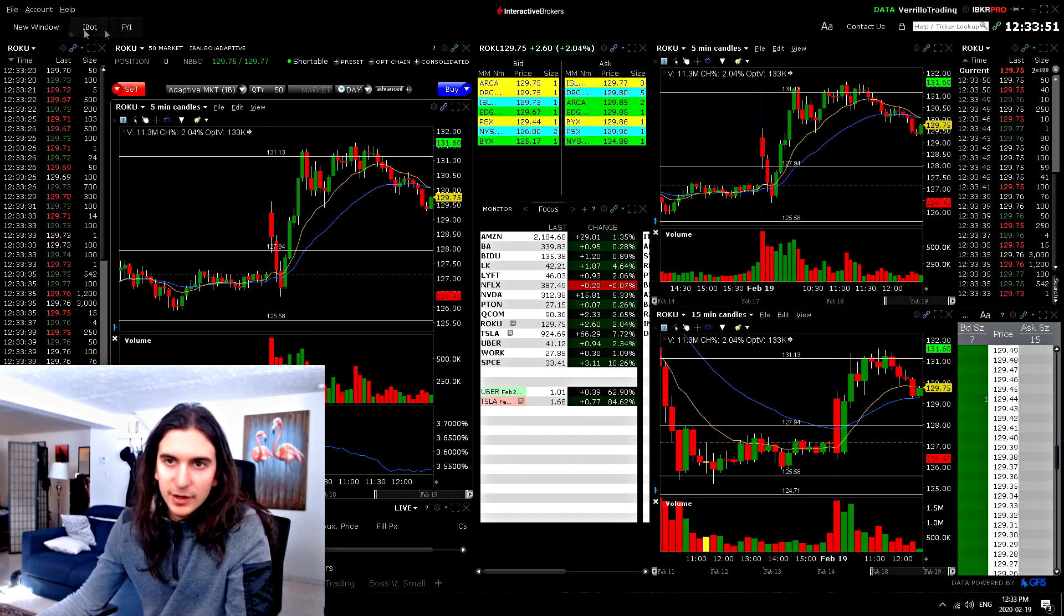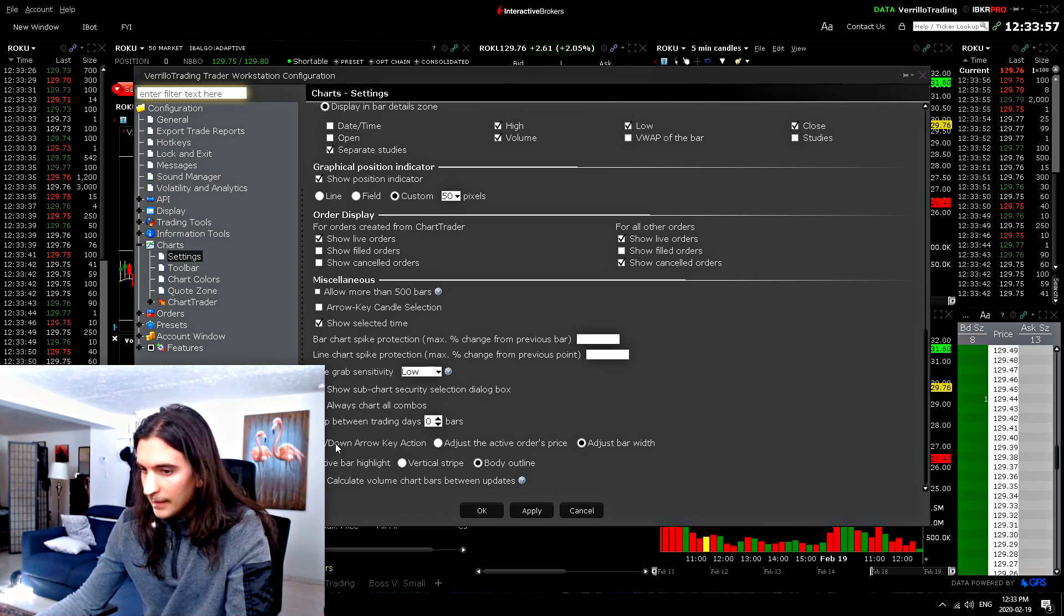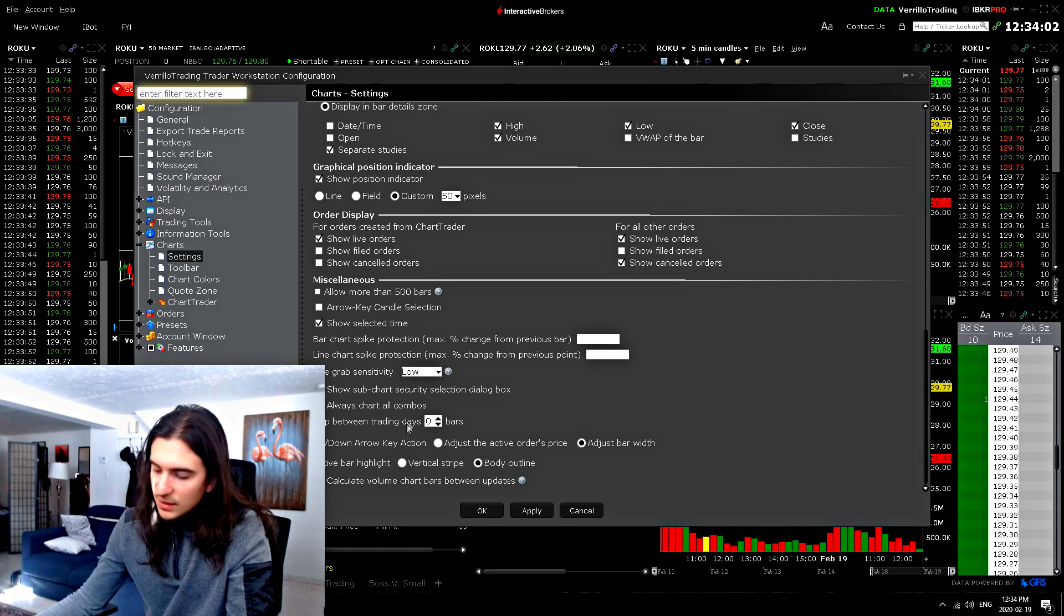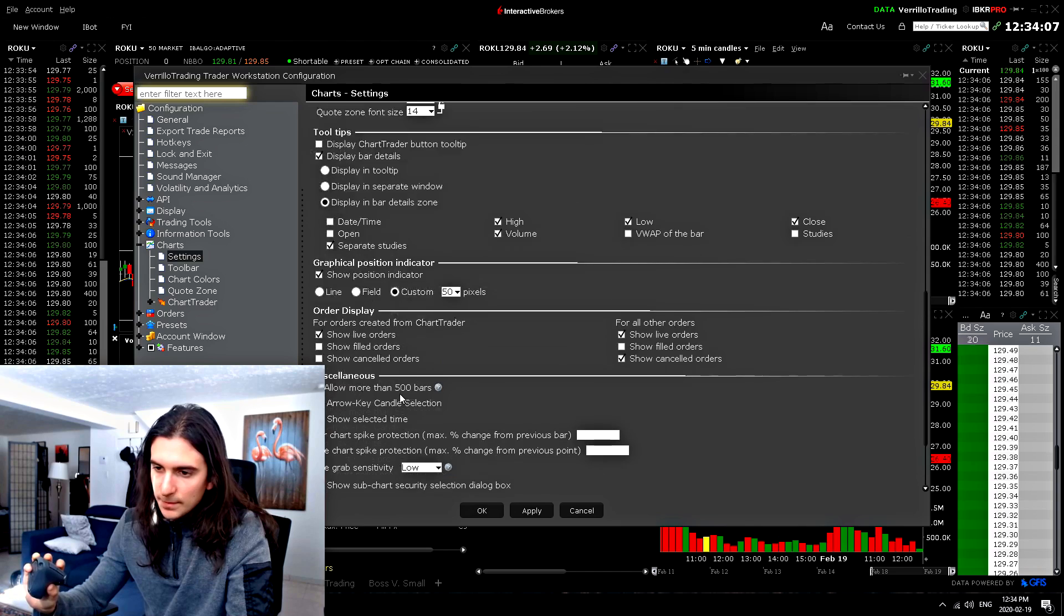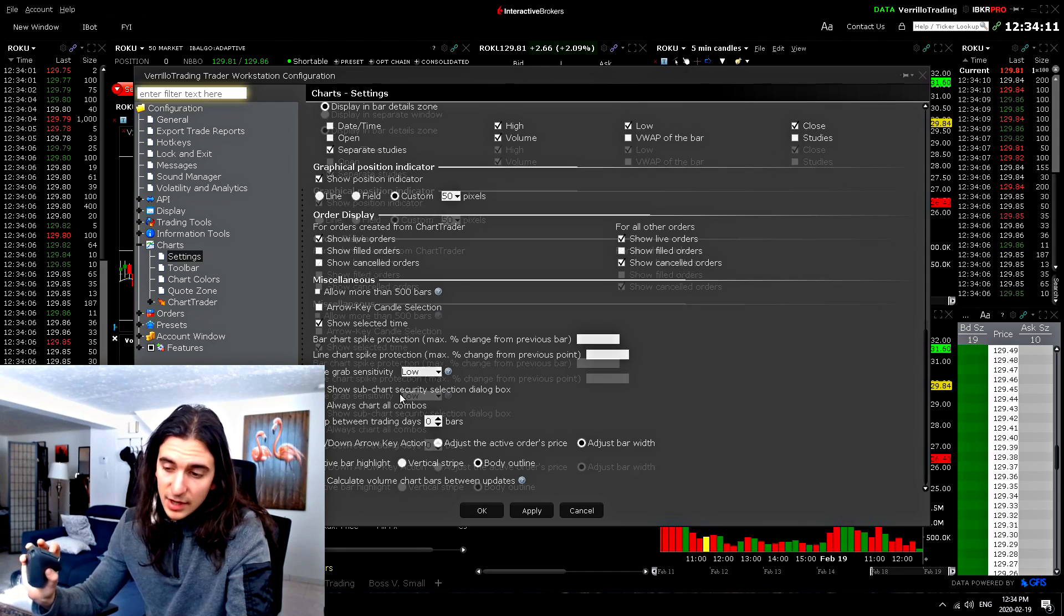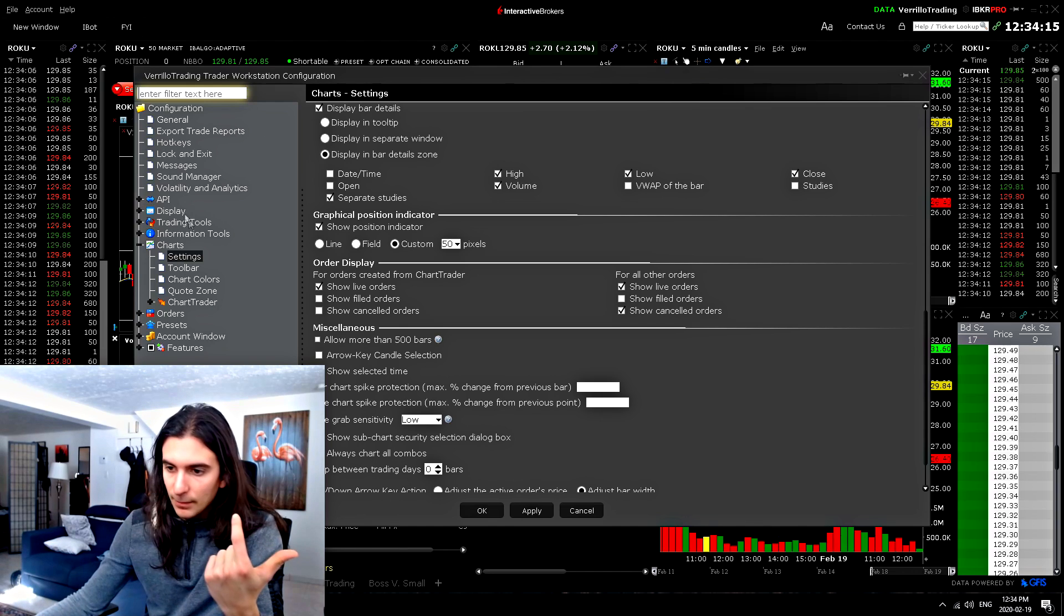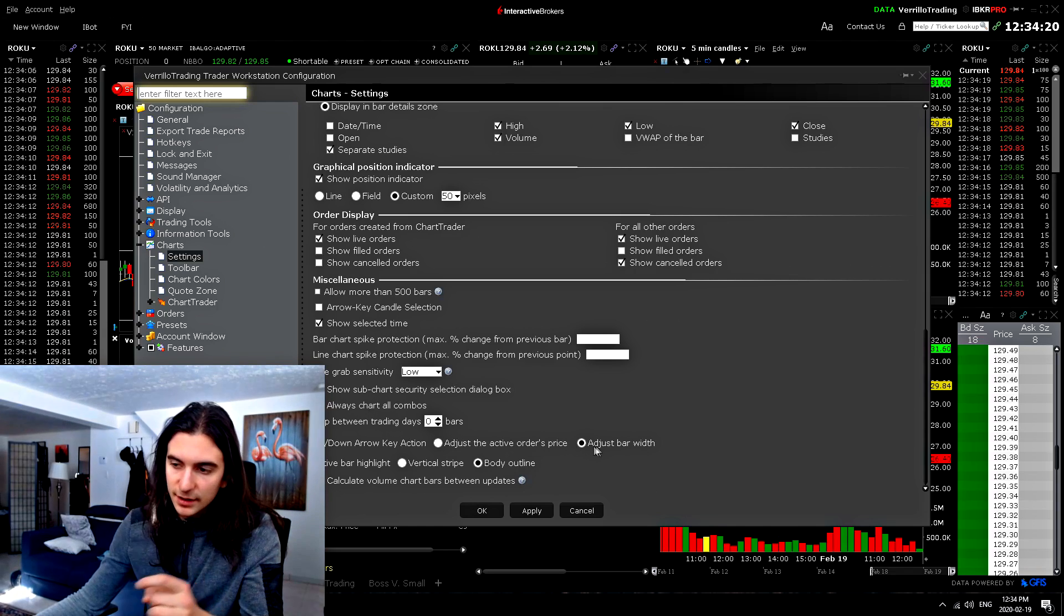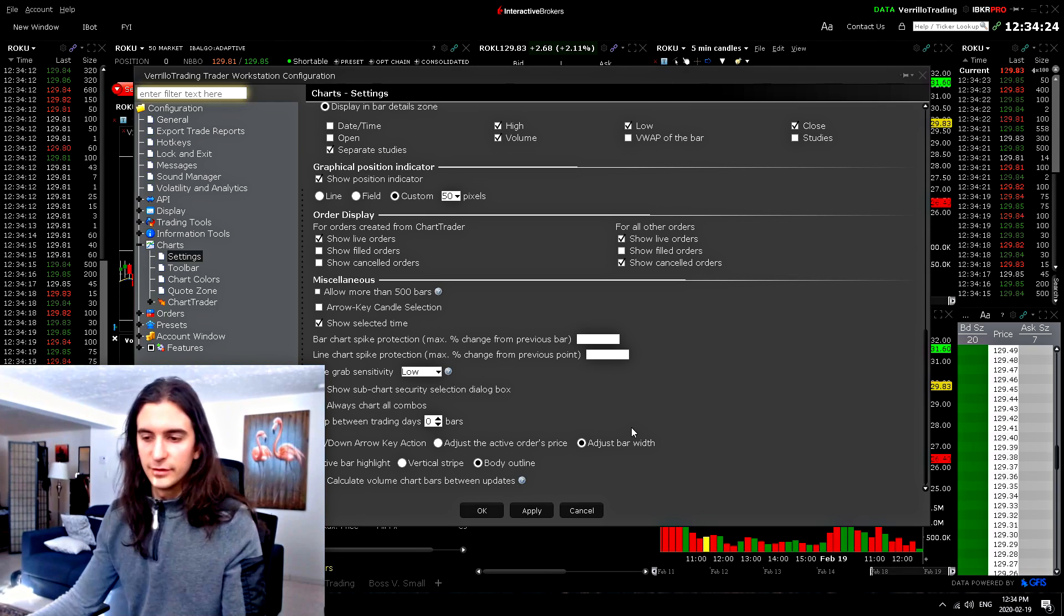Another thing is the up, down arrow key selection. Go into general configuration. You can see here, up, down arrow key action. I have it set to adjust bar width. The reason I have that is because on your mouse, your mouse wheel scroll is set to mimic what up, down arrows do on your keyboard for some reason by default. So generally I use the mouse wheel to kind of zoom in and out on a chart. So if you have that set to adjust the active orders price, it's not going to zoom out in and out of your chart anymore for some reason. So that's another important feature.